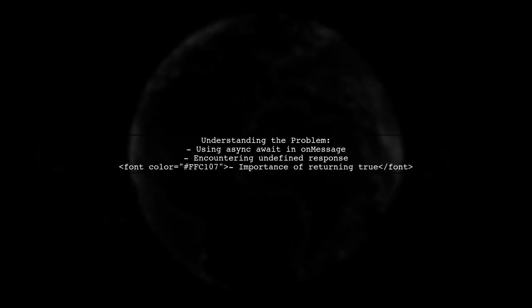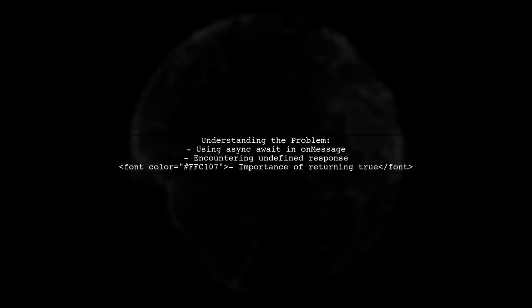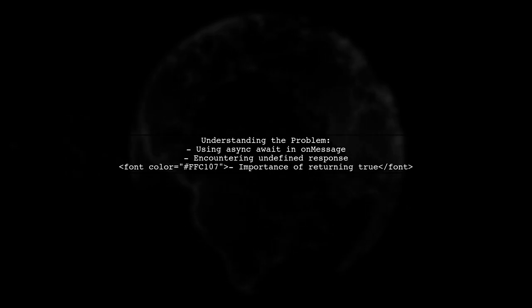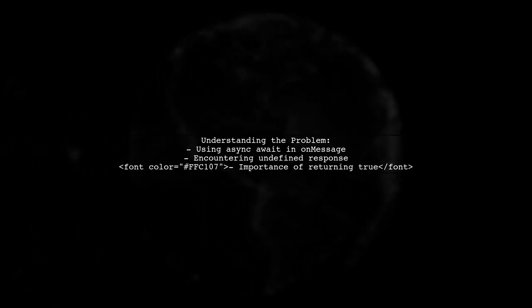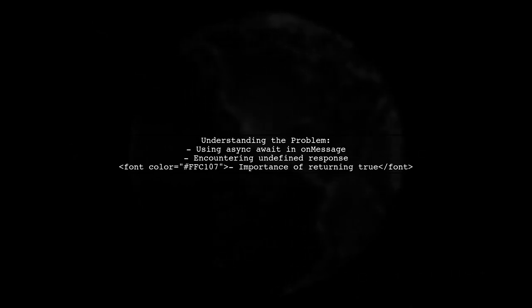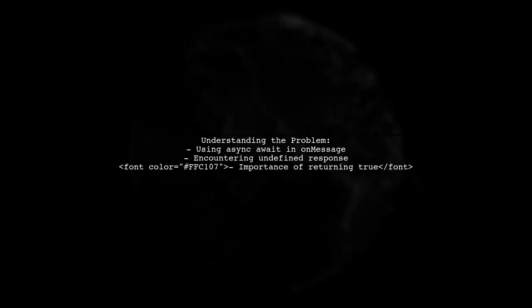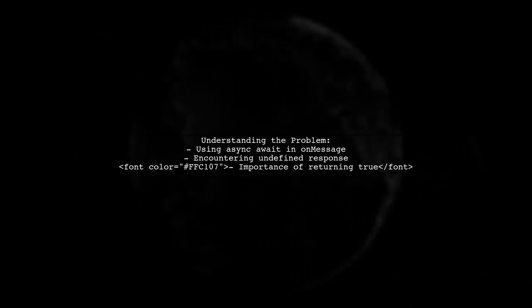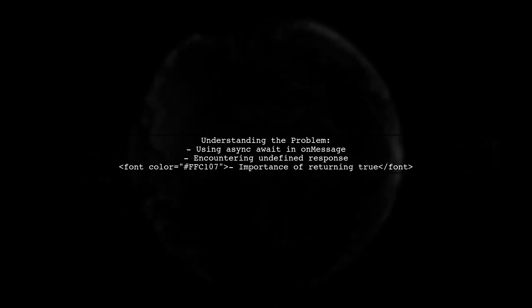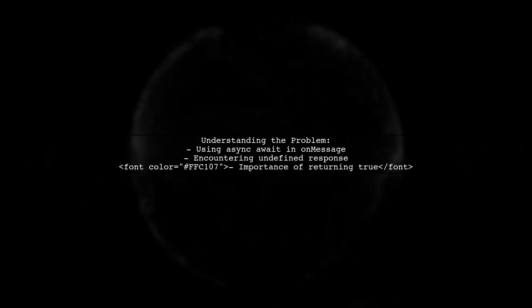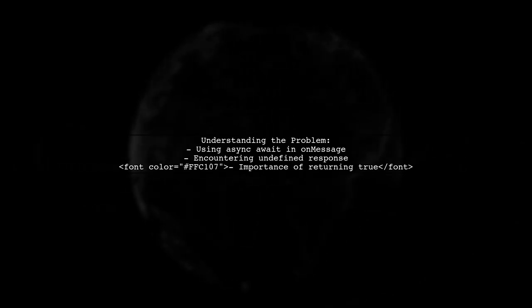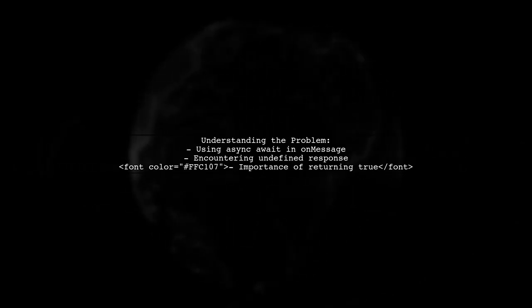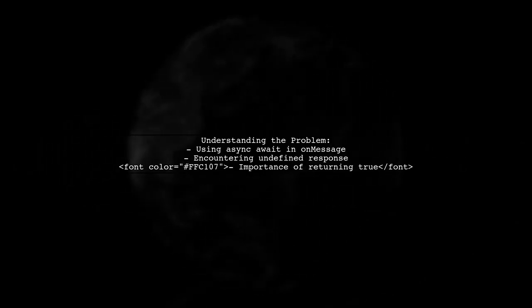Let's break down the issue. The viewer is trying to use async await in an onMessage listener, but they're encountering an undefined response when sending a message. This is a tricky situation because the documentation states that the listener becomes invalid unless you return true to keep the message channel open.